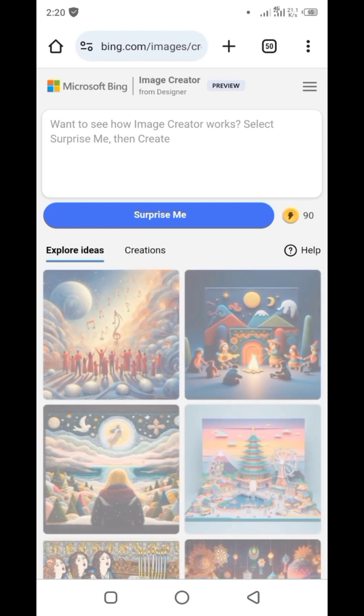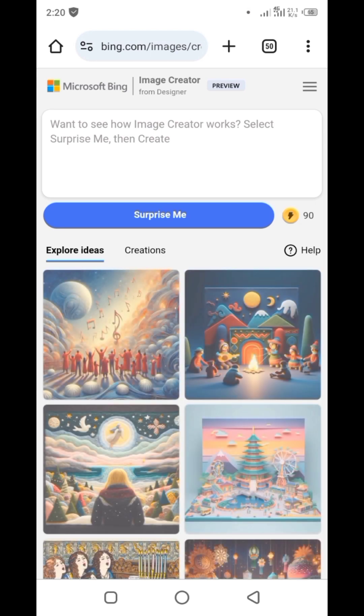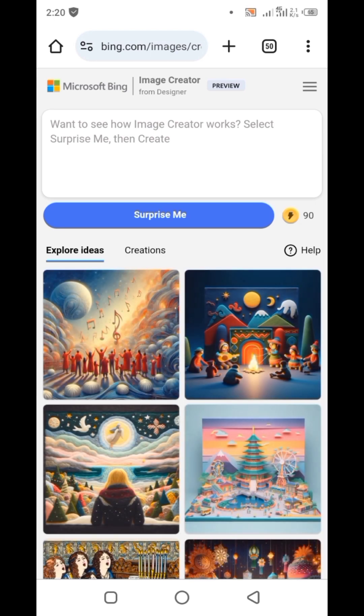When you open the website, the first thing you see is a sign-in prompt. You need to sign in with your Microsoft account — you can just use your Gmail and you are good to go.